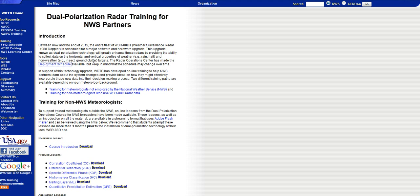Hmm, ground clutter. Would that include us? Targets. The radar operations center has made the deployment schedule available, but keep in mind that the schedule may change over time.